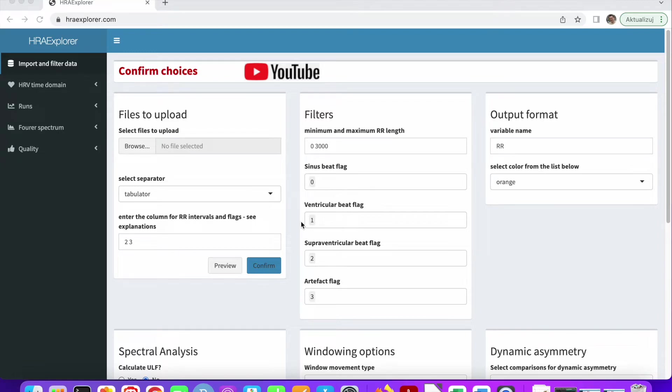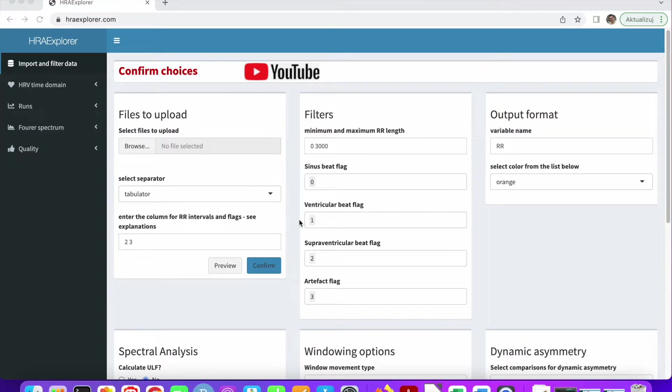In the last video we saw how to analyze datasets shipped with HRA Explorer. Now we'll see how you can analyze your own datasets, which is obviously much more interesting.